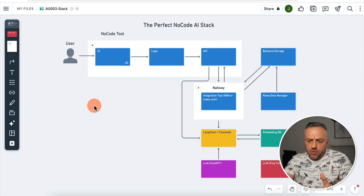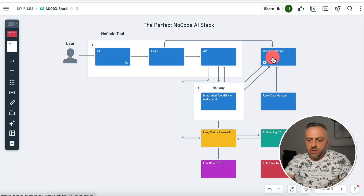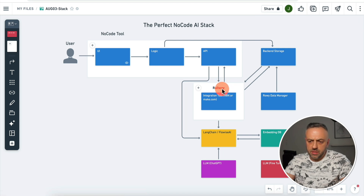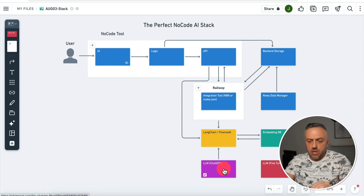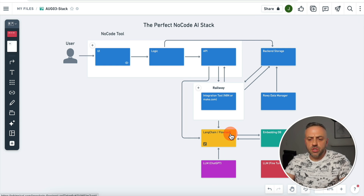Bringing it all together, this is the final result of the perfect no-code AI stack. We have the user interacting with your no-code tool, which provides the UI, logic, and API. You have a separate backend storage managed by a tool such as ROWE. For more complex apps, you might use an integration tool such as N8N or make.com. If you're using an open source tool, you may want to host it on Railway. If you decide to leverage AI, you need to pick the right LLM, and for best results you might want to connect it to Langchain — creating flows using FlowWise AI. For simpler use cases, you can use a tool such as Dust.tt.